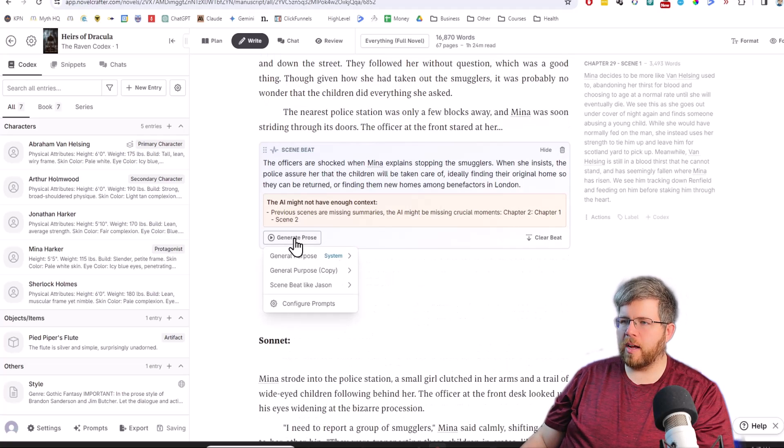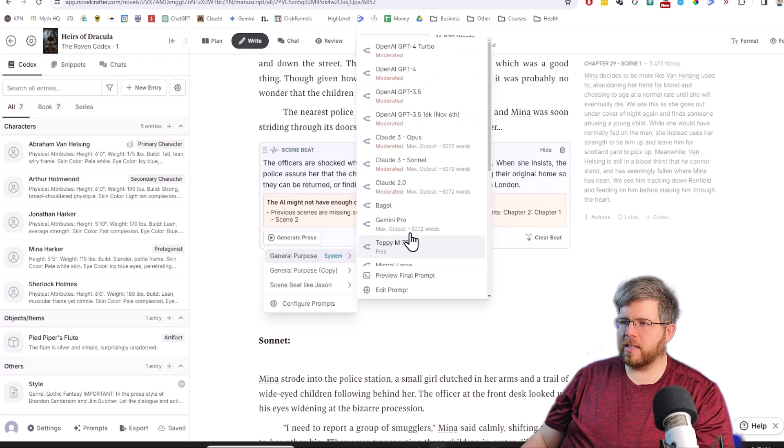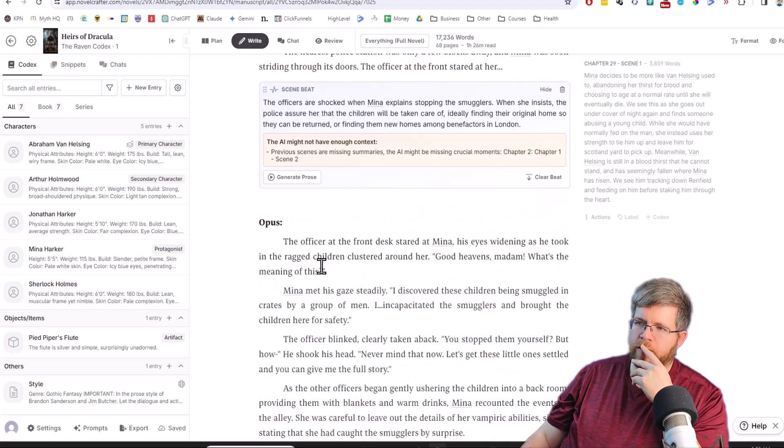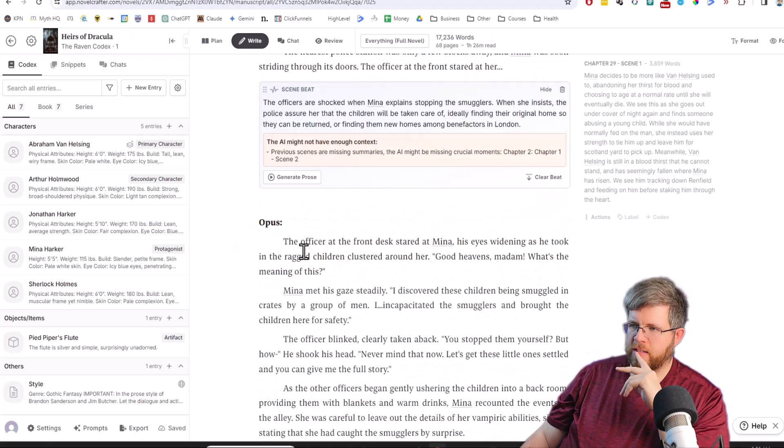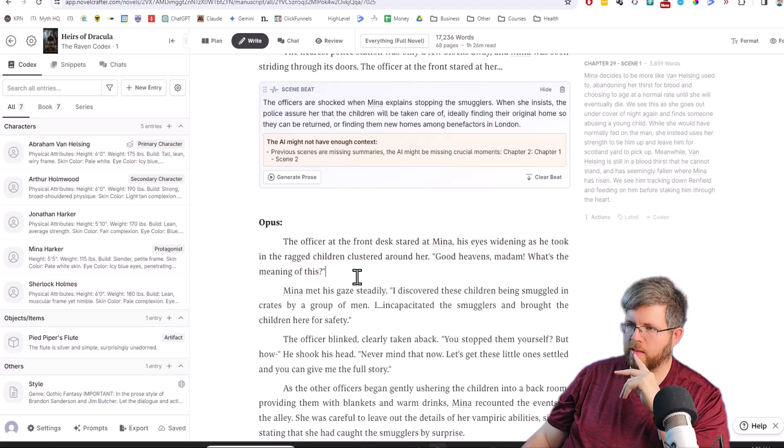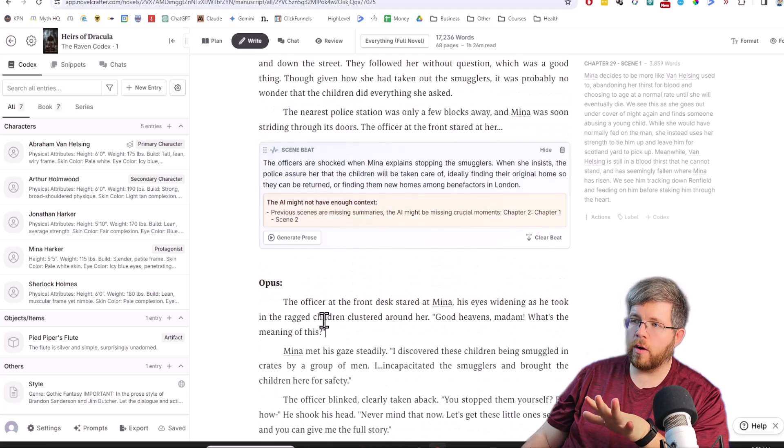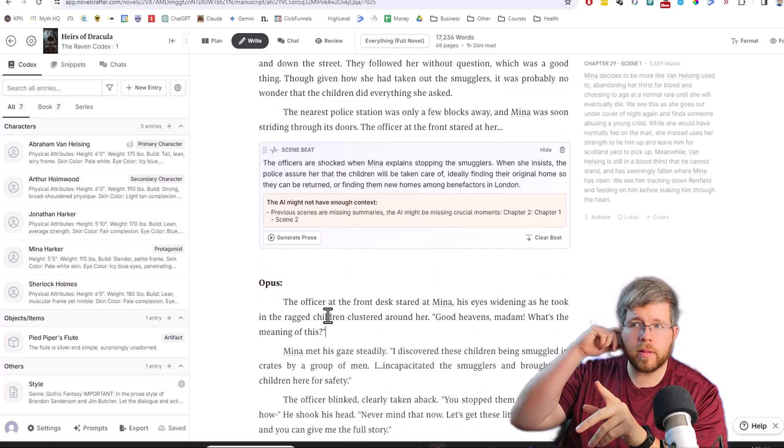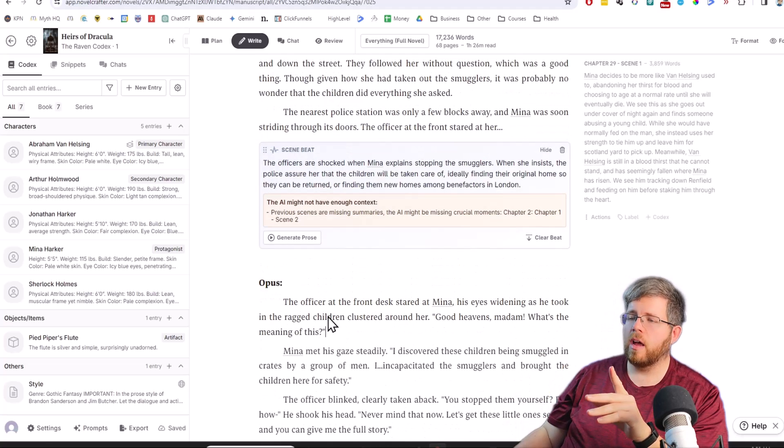Definitely 100% will take Sonnet over Haiku, although I'm sure Haiku is great for certain things. So last but not least, let's compare this against Claude 3 Opus. This is what Opus gave us. The officer at the front desk stared at Mina, his eyes widening as he took in the ragged children clustered around her. Good heavens, madam, what is the meaning of this? Now already I can tell it's followed the prompt a little bit better.